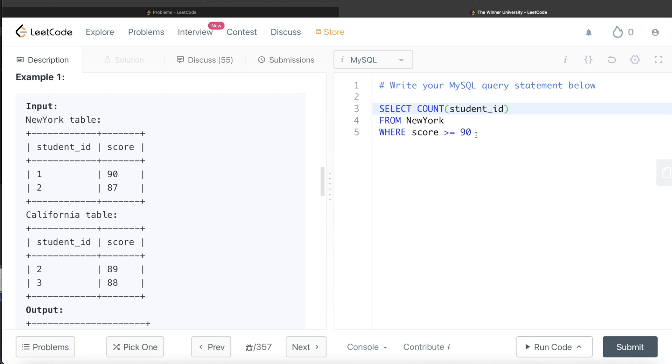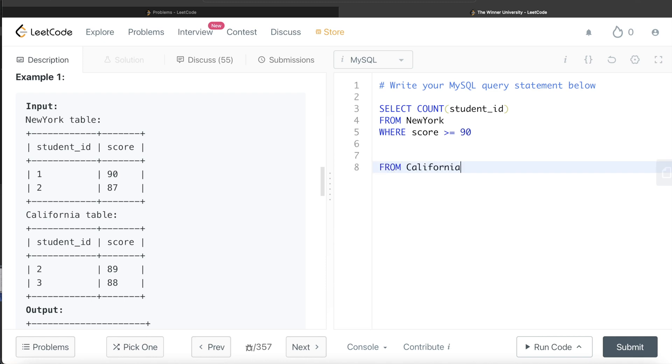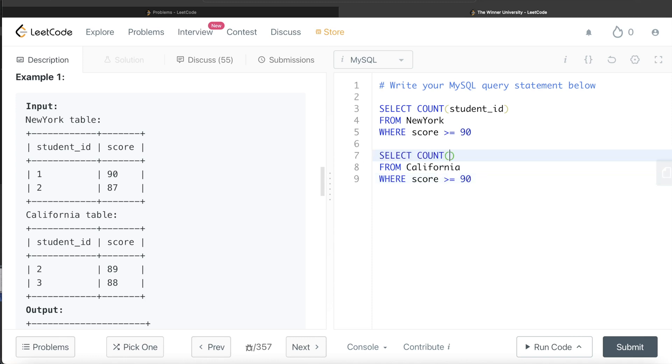How will we calculate the number of students who scored more than 90 from the California table? Similarly, FROM California WHERE score is greater than or equal to 90, you return the count of students, COUNT(student_id).